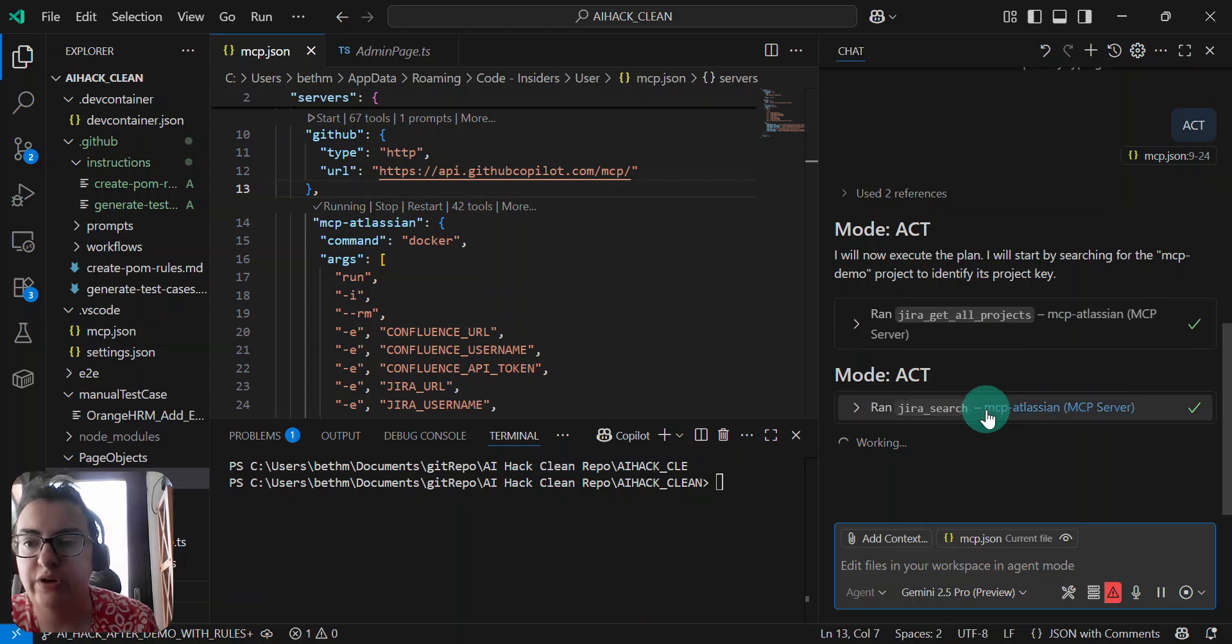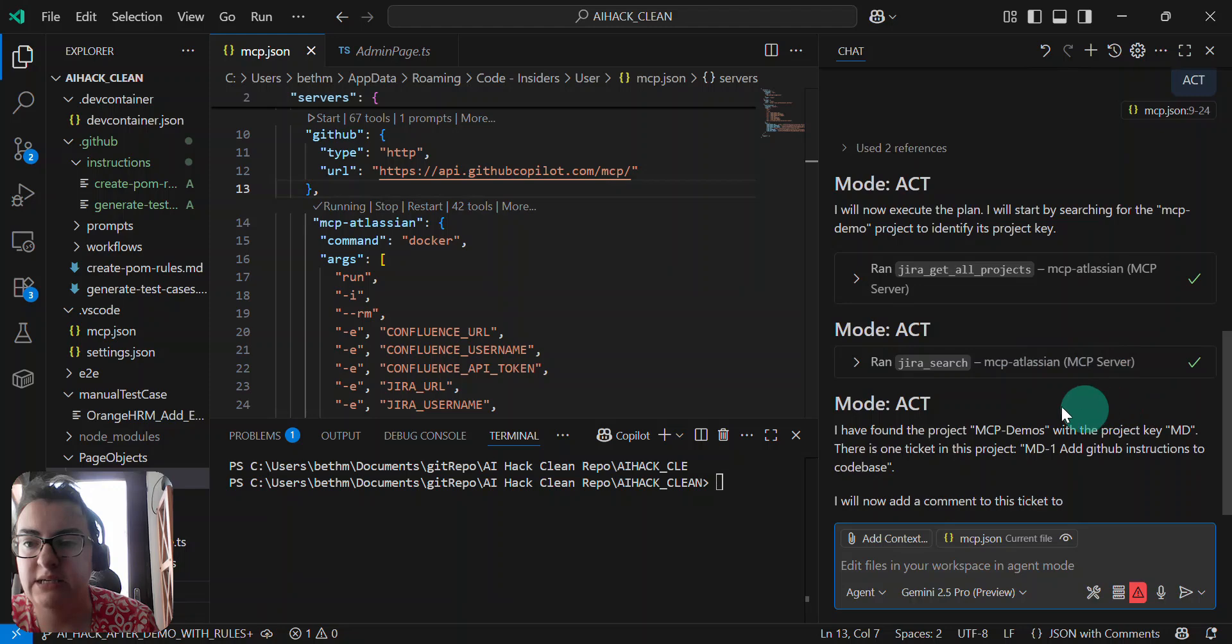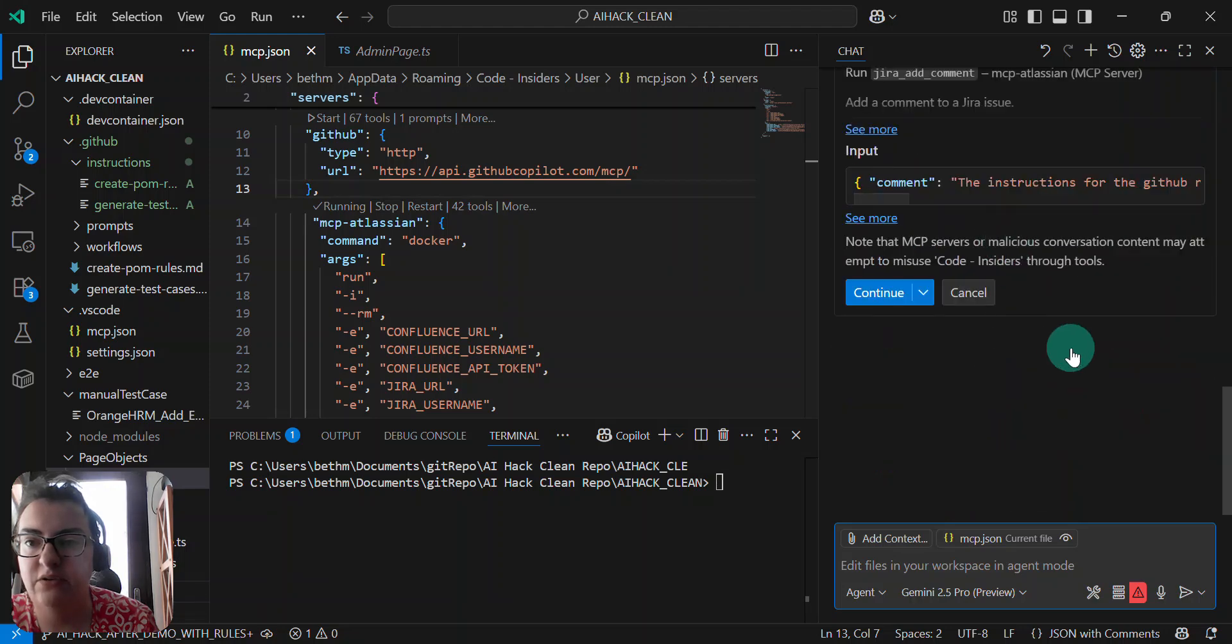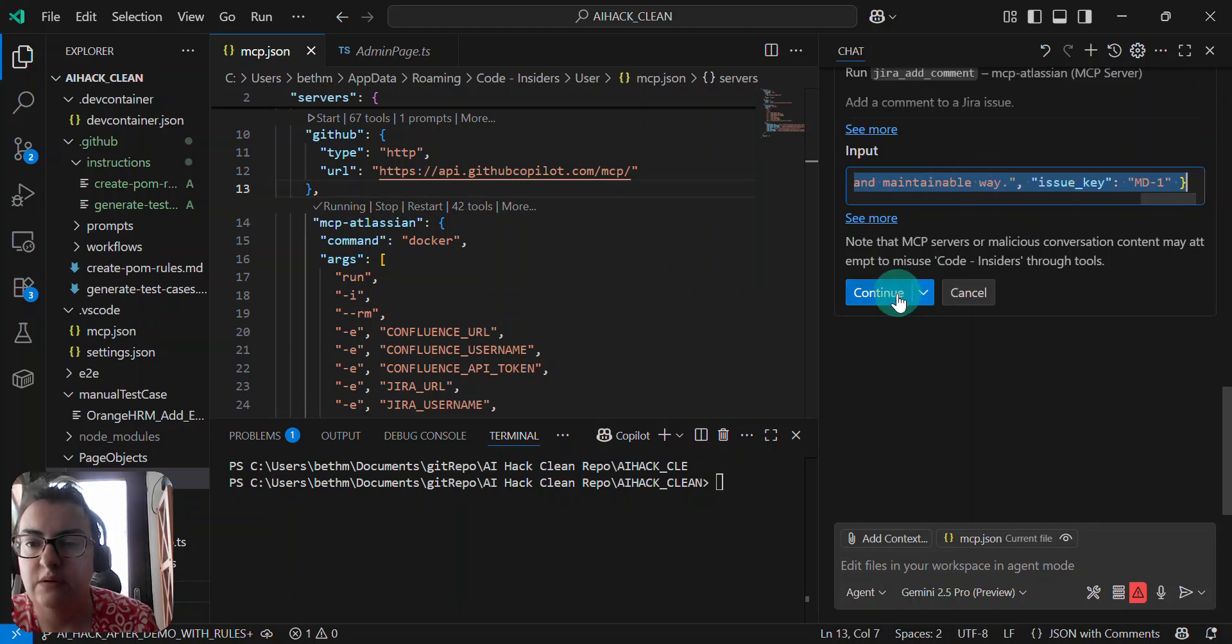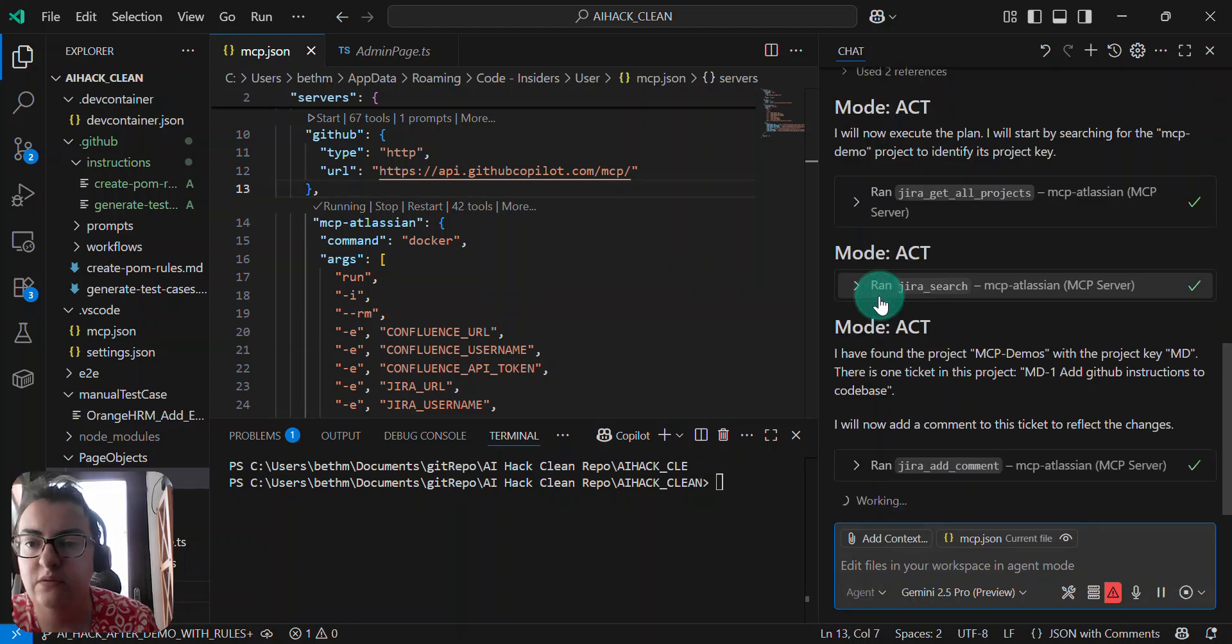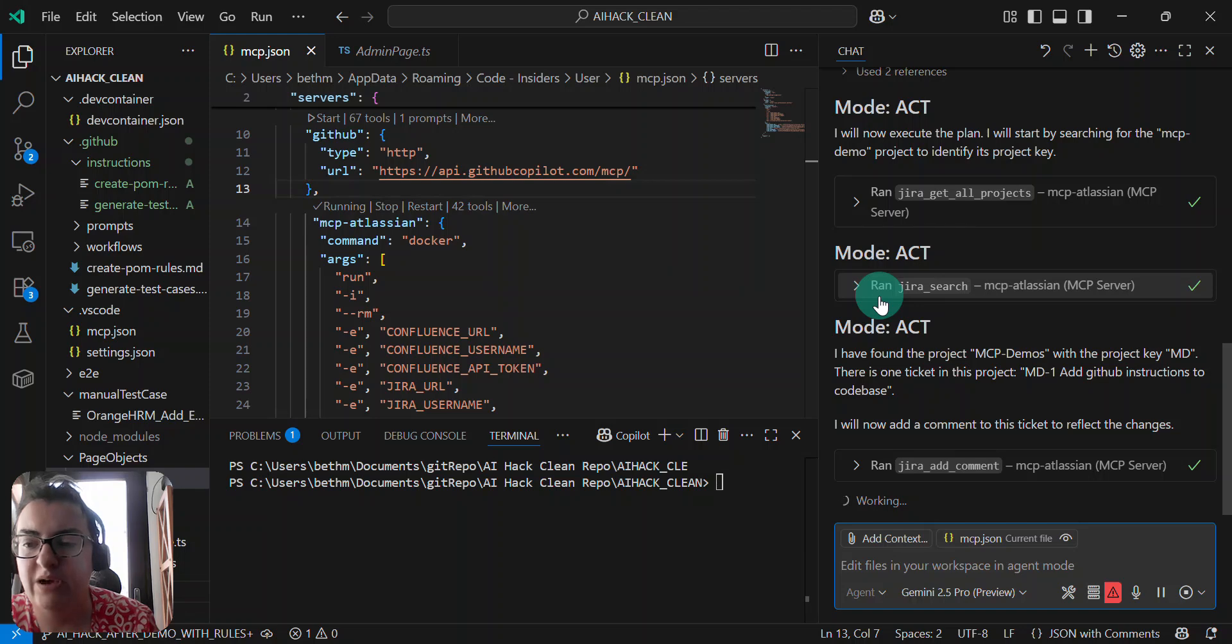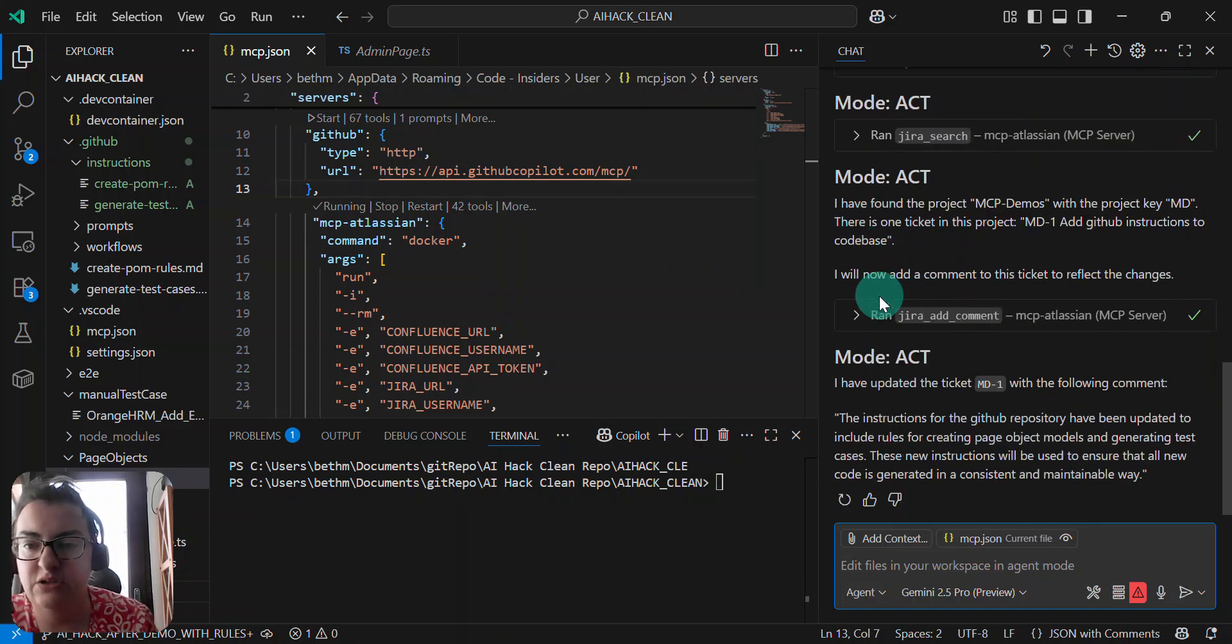So it's running the Atlassian MCP server commands there, and it's going to input. It knows the key that I want to use. You can set this to do this all automatically.